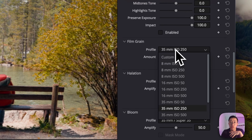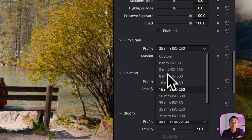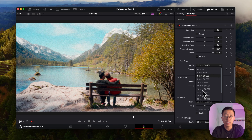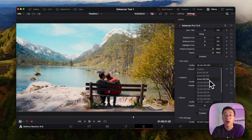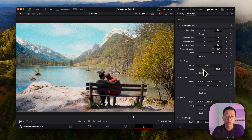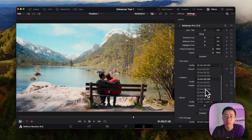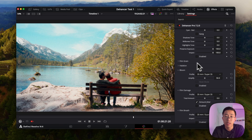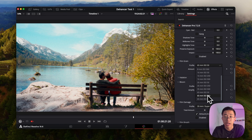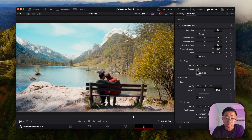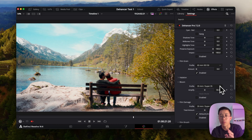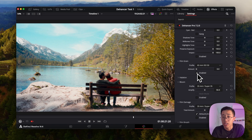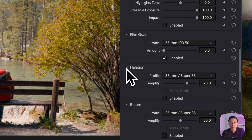For film grain, you have options of 8mm, 60mm, or 35mm — the smaller the millimeters, the larger the grain sizes. The higher the ISO, the more grains there will be, but you can also adjust the strength with the slider. Personally I don't want too much graininess, so I'll go for 65mm and ISO 50, and bring the strength down — you'll still see the grain but it won't be too intense.